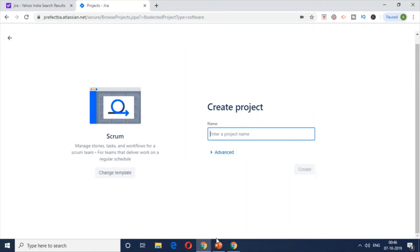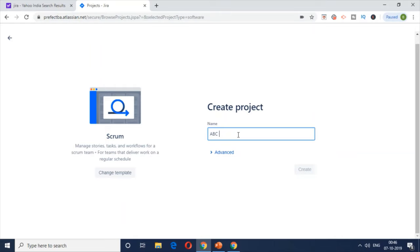Create a project and give it a project name. Since we're doing this for a restaurant called ABC Cuisine, you can name the project ABC Cuisine or anything similar to make it simple, and then click Create.